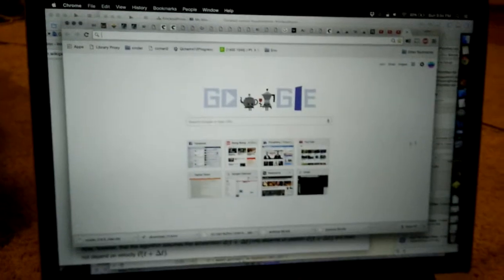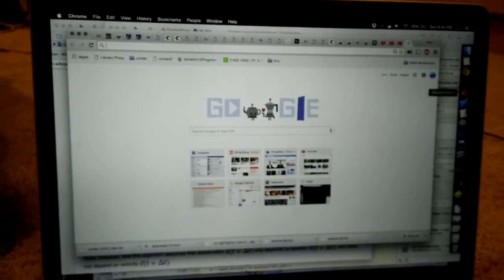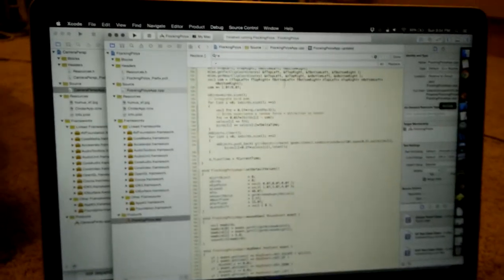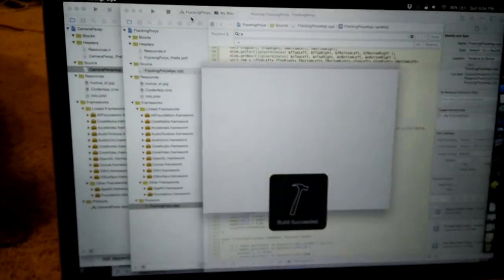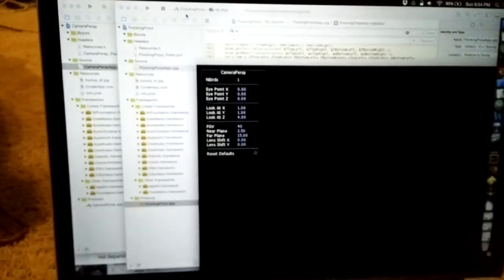So I just wanted to show off this little flocking app that I made. Let me compile this and run it.